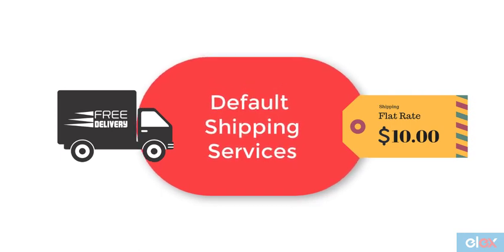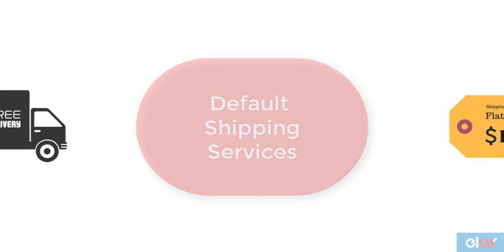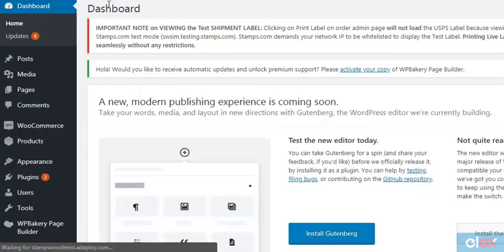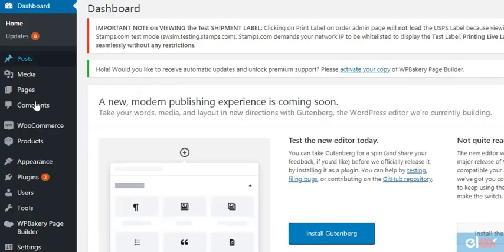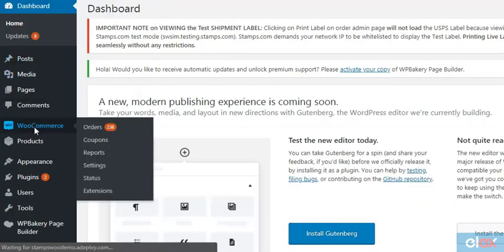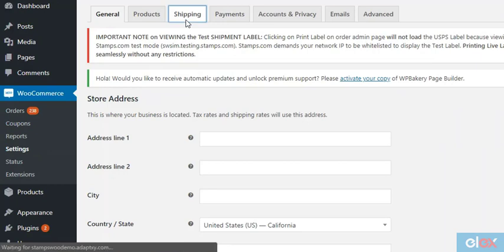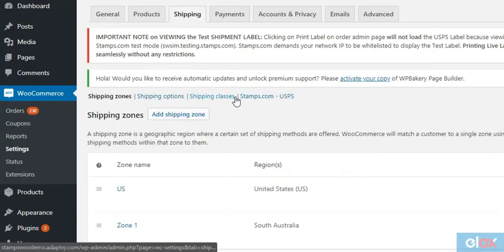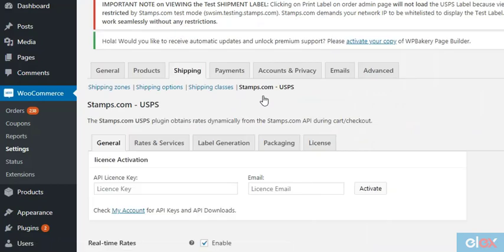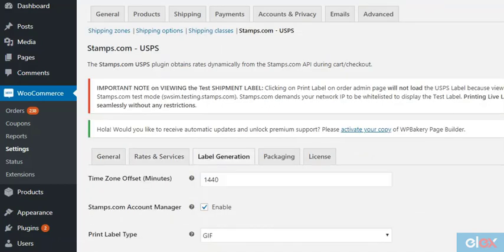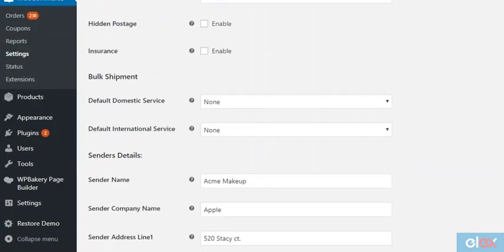Click on your WordPress dashboard, go to WooCommerce, Settings, Shipping Settings, and click on Stamps USPS. Since we're setting up the bulk shipment option, move to the Label Generation tab.